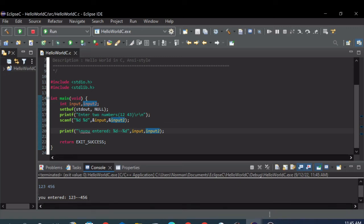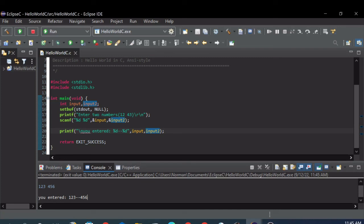There you go. You can see that what printed out in this printf was two integers, one two three and four five six, separated by two dashes. Both were input on the same line with this string right here.